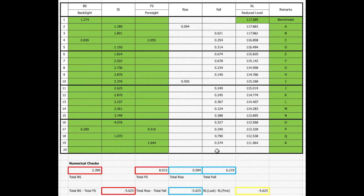These rise and fall calculations are done automatically for you. To work out the reduced level, you have to enter in your benchmark value that you would have already previously determined. For each of the points, you take the previous reduced level and add on a rise value or take off a fall value. With all these calculations, it is easy to make a numerical mistake.